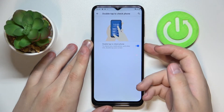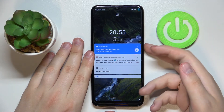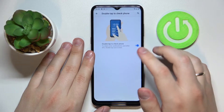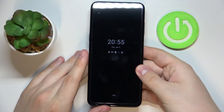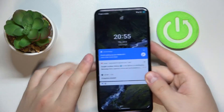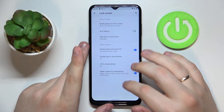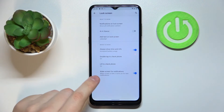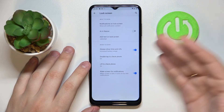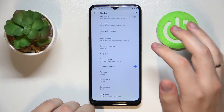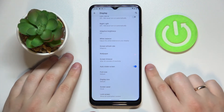Next we have Double Tap to Check Phone — once enabled, you can simply double tap the screen to bring up the lock screen without pressing the power button. Then there's Lift to Check Phone — once enabled, simply lifting the device brings you to the lock screen. Finally, Wake Screen for Notifications will wake your screen anytime you receive a new notification. That's it for the lock screen and for this video — we hope you liked it, don't forget to leave a like and subscribe to our channel, bye!